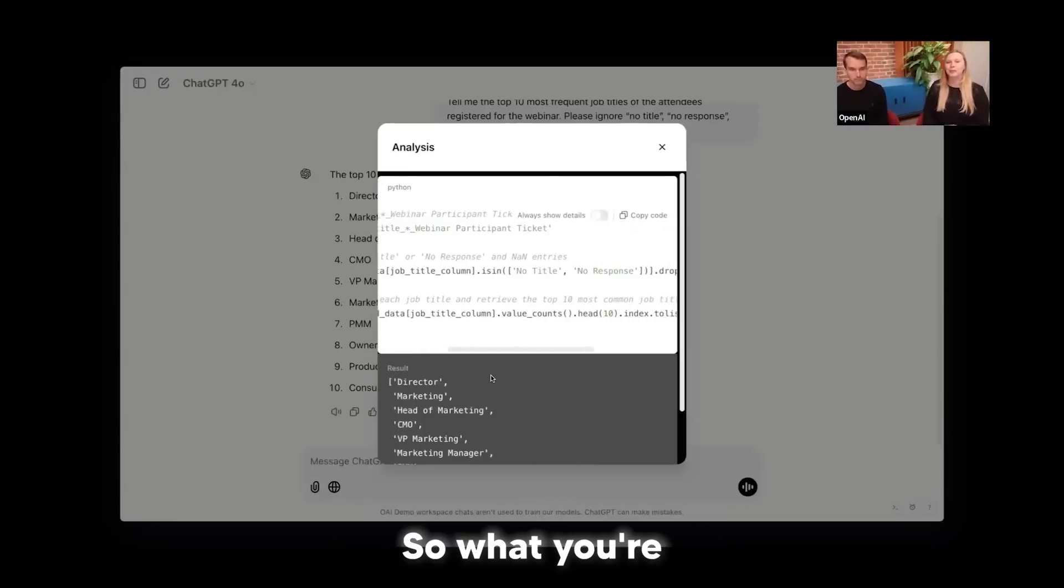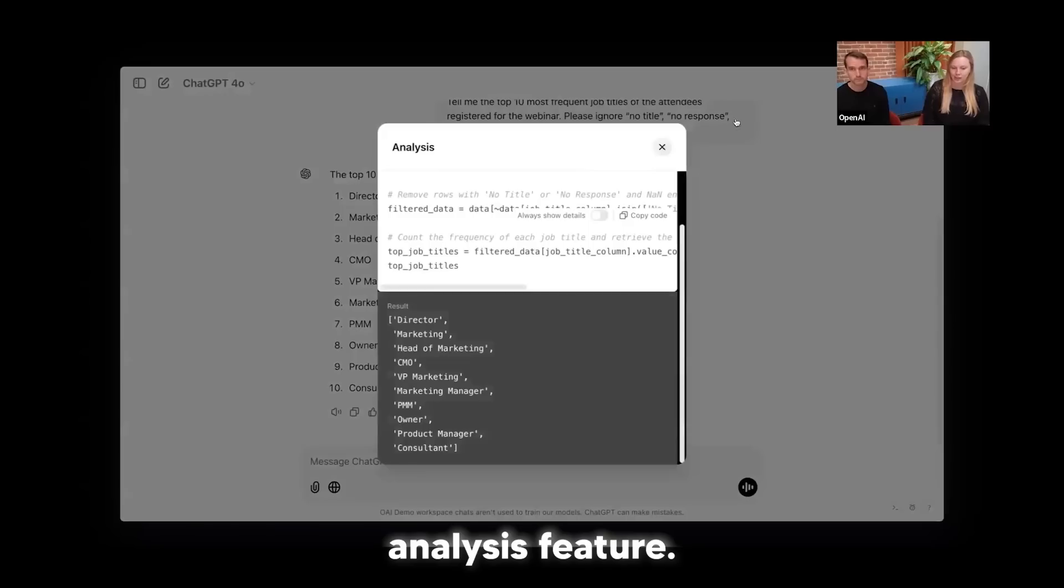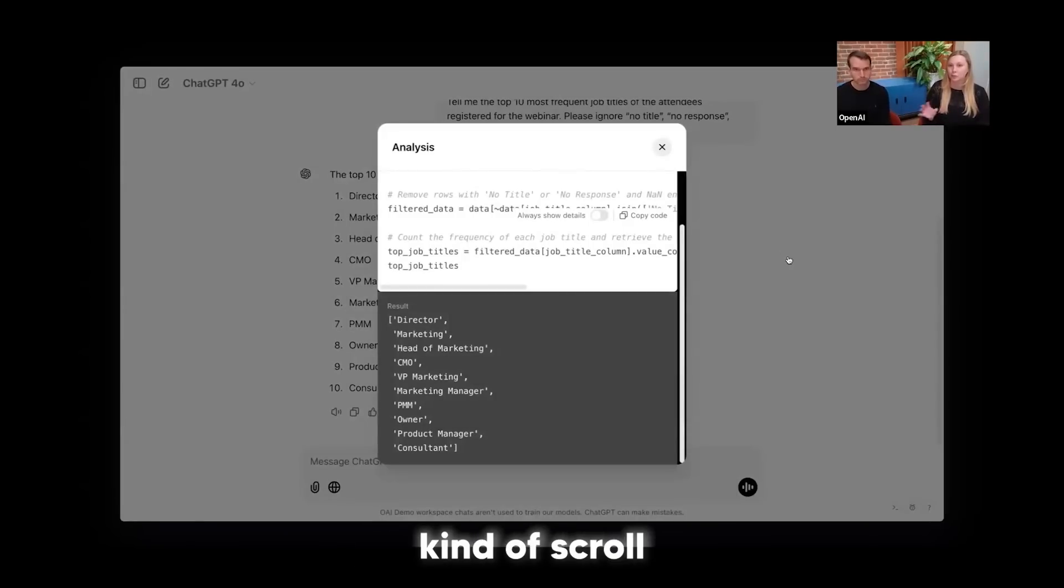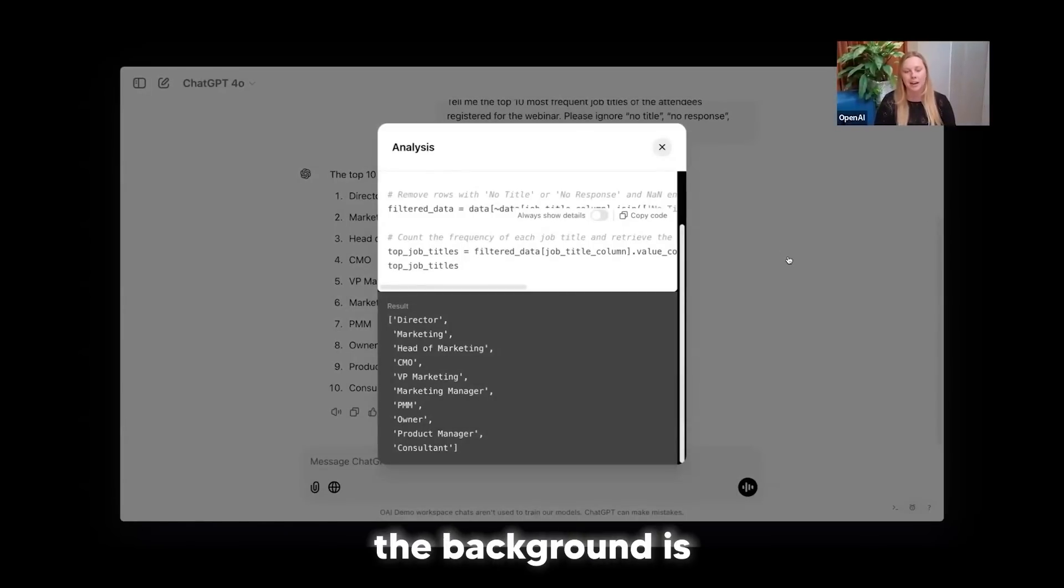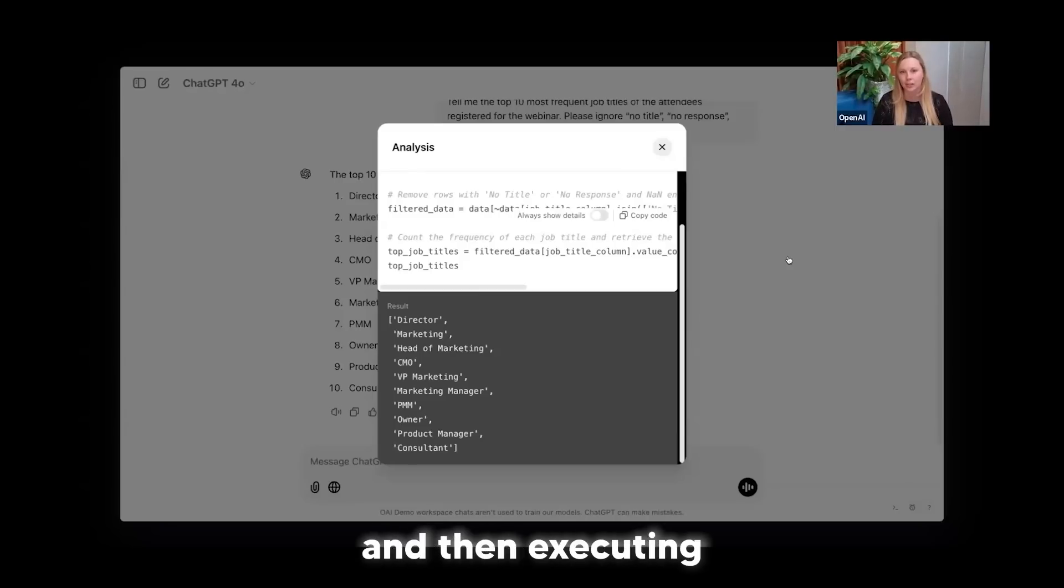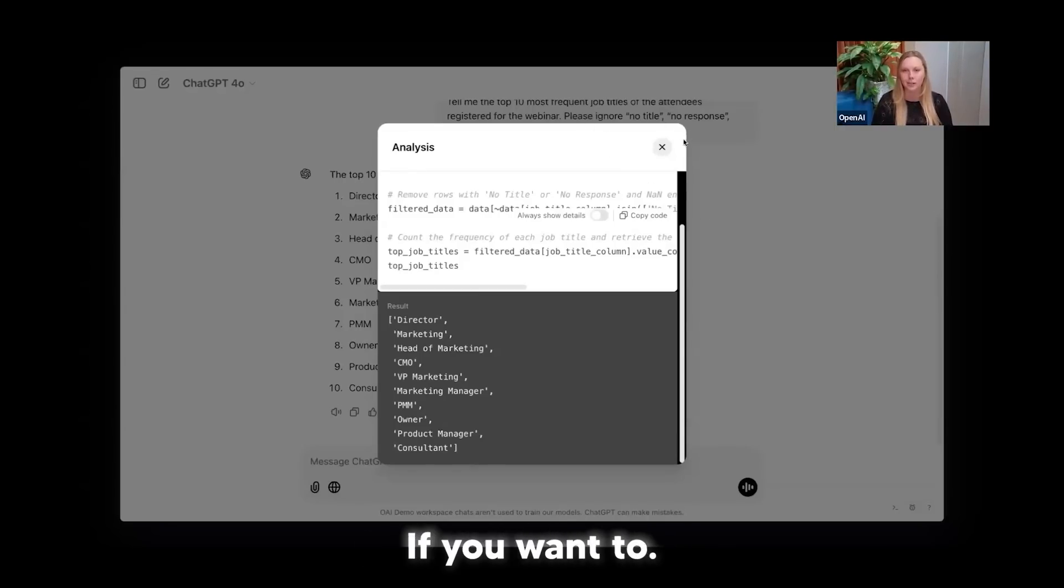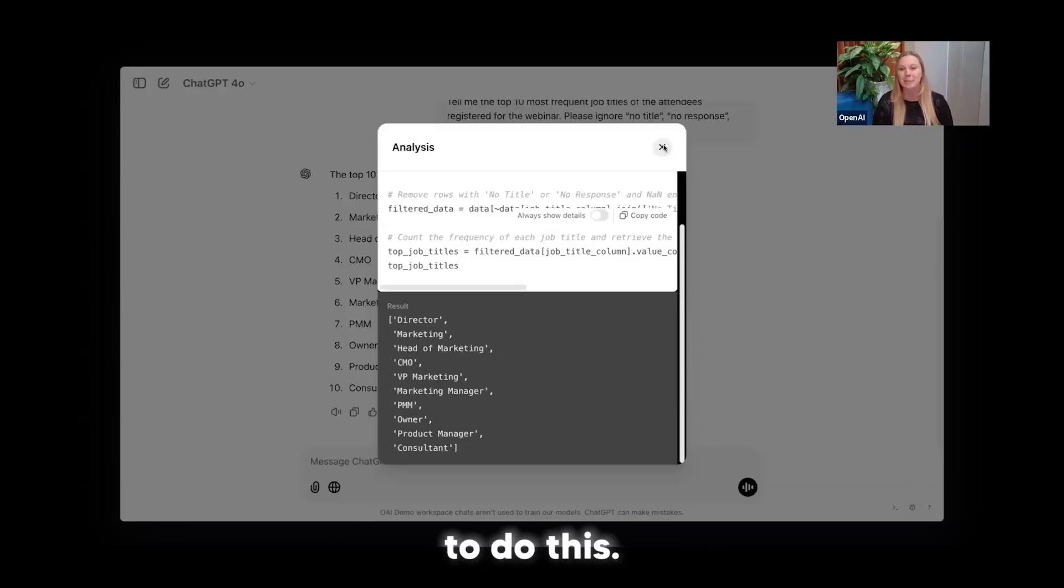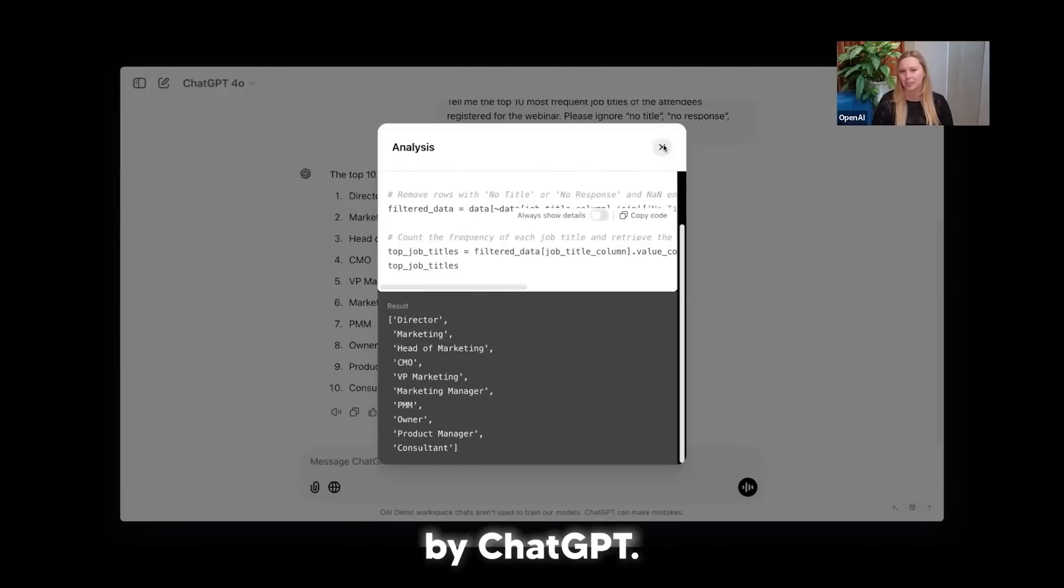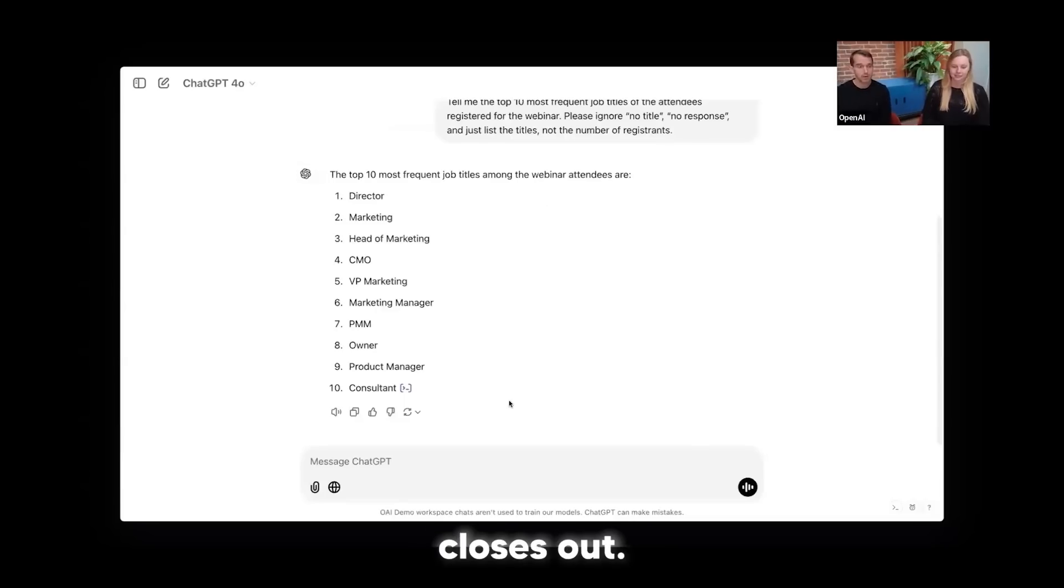Yeah, so what you're seeing here is this ChatGPT data analysis feature. Dane could easily upload and scroll through the file in the conversation. And then what's happening in the background is the model is actually writing and then executing this Python code that you can then open up and see the analysis if you want to. And so again, you don't have to know how to code. You don't have to be technical to do this, but it is a nice way to just check the work that was done by ChatGPT.